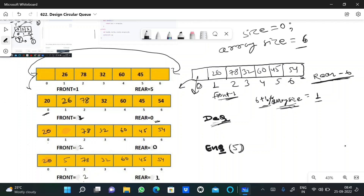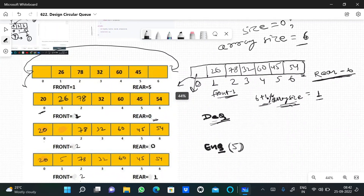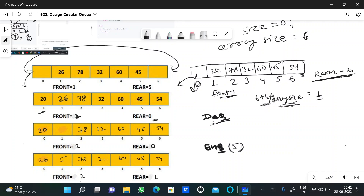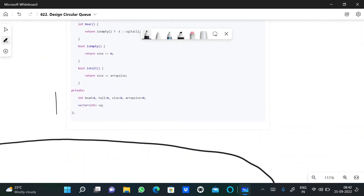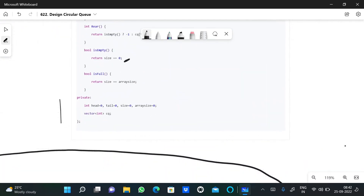Now I'll explain how to solve this. First, we need an array — we initialize it with the size given in the myCircularQueue function. We also maintain a variable called size, which tracks the total space currently occupied. For isEmpty and isFull: if size is 0, the queue is empty and we return true; if size equals the total array size, the queue is full and we return true.